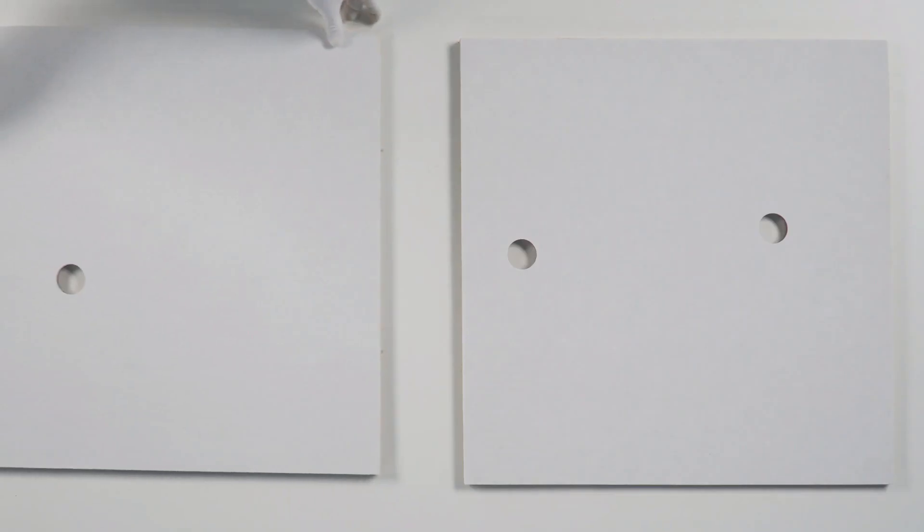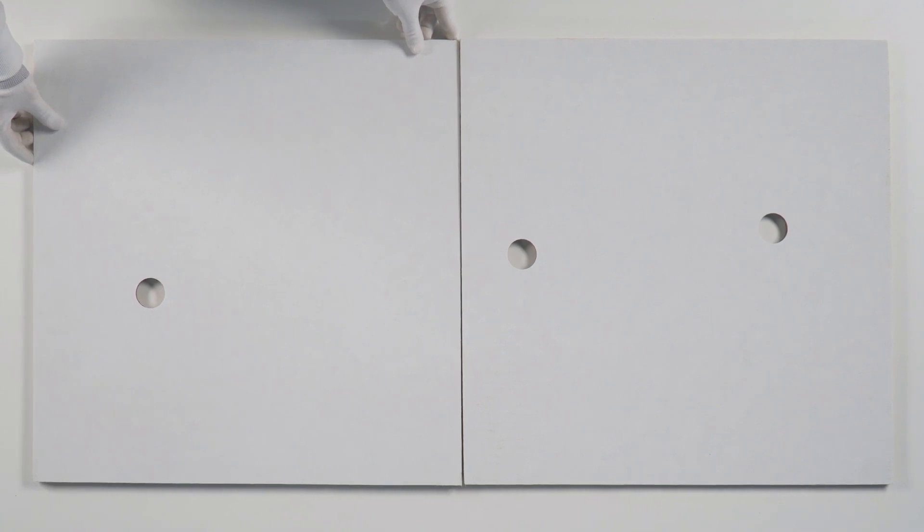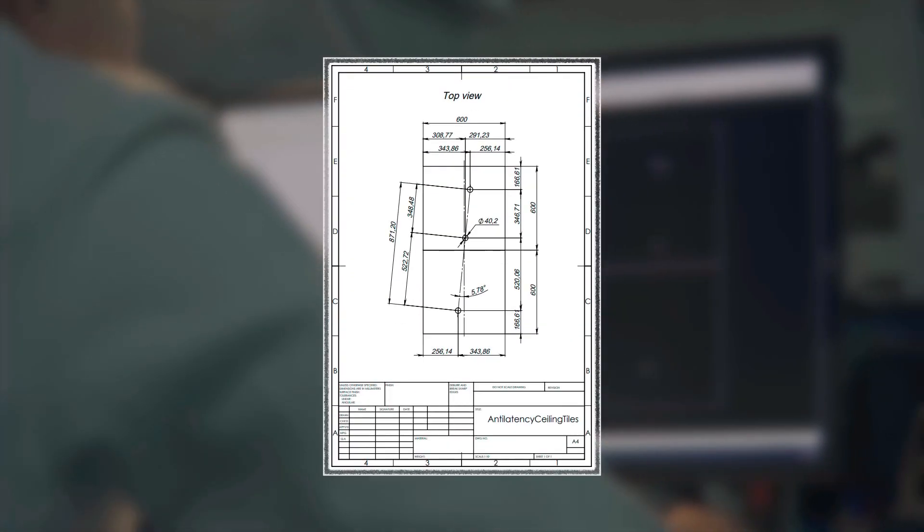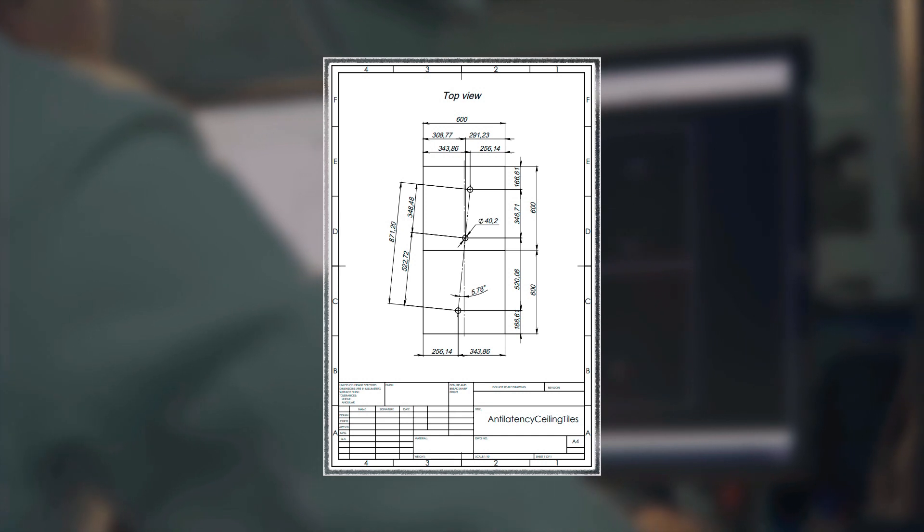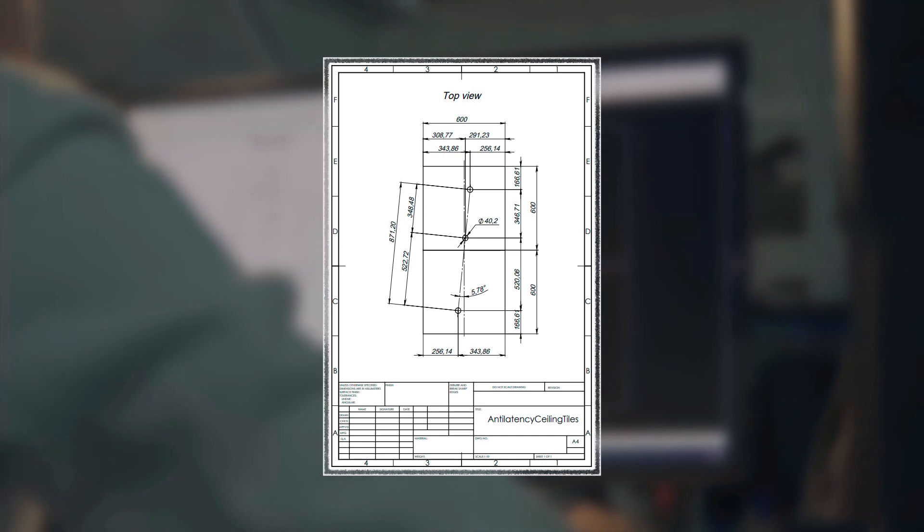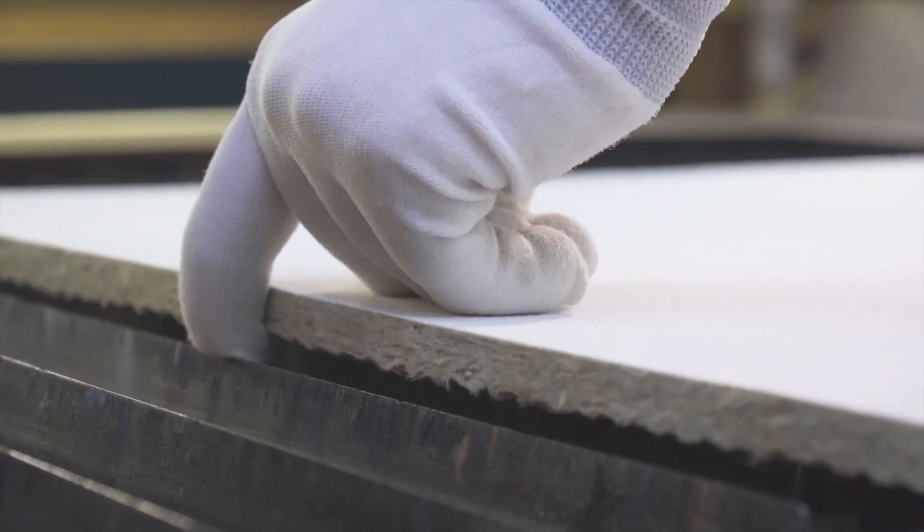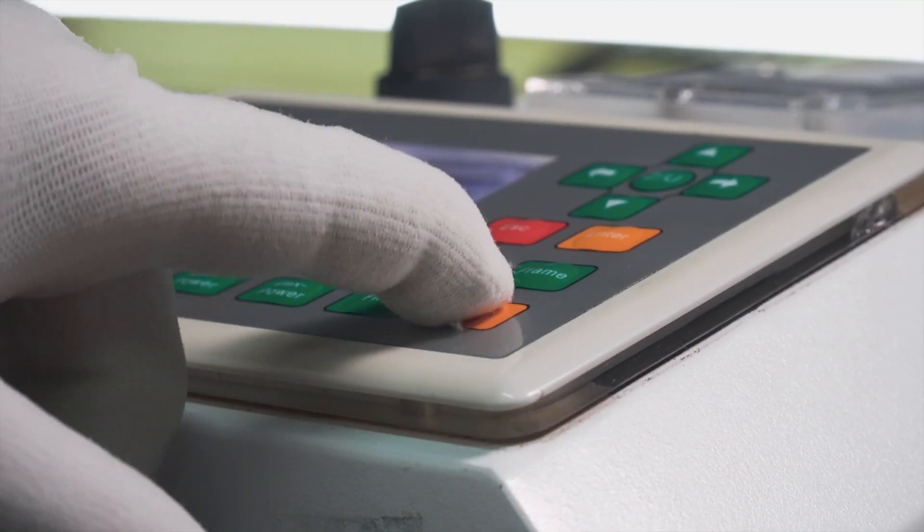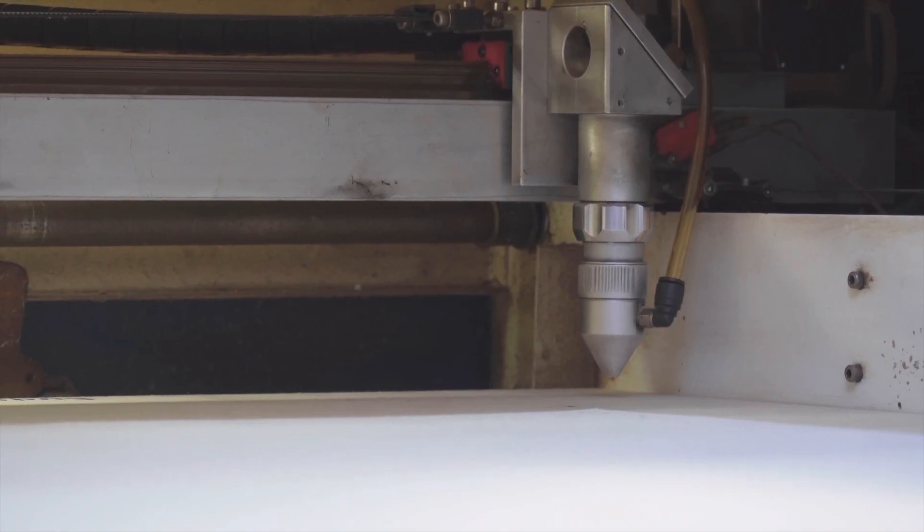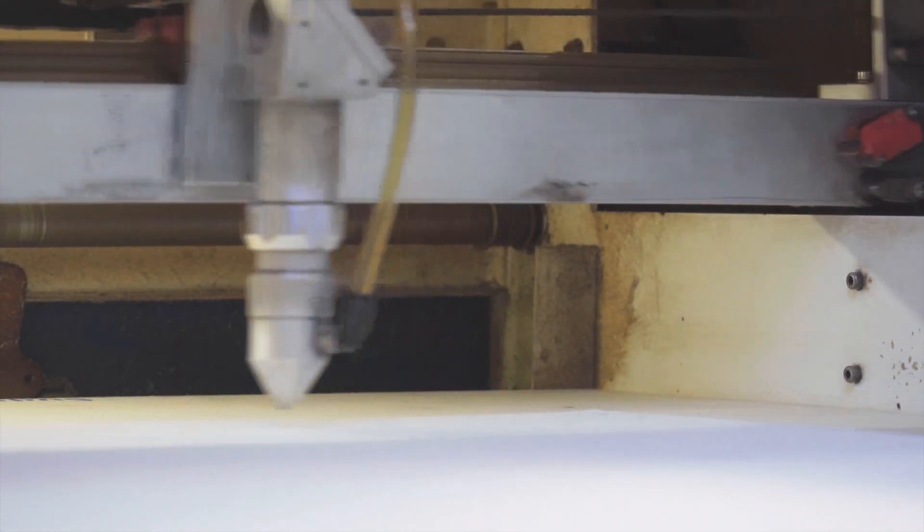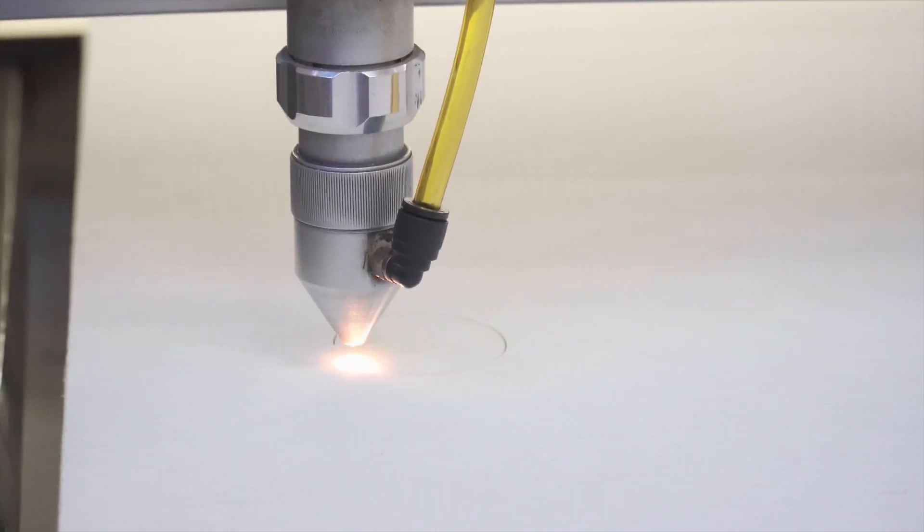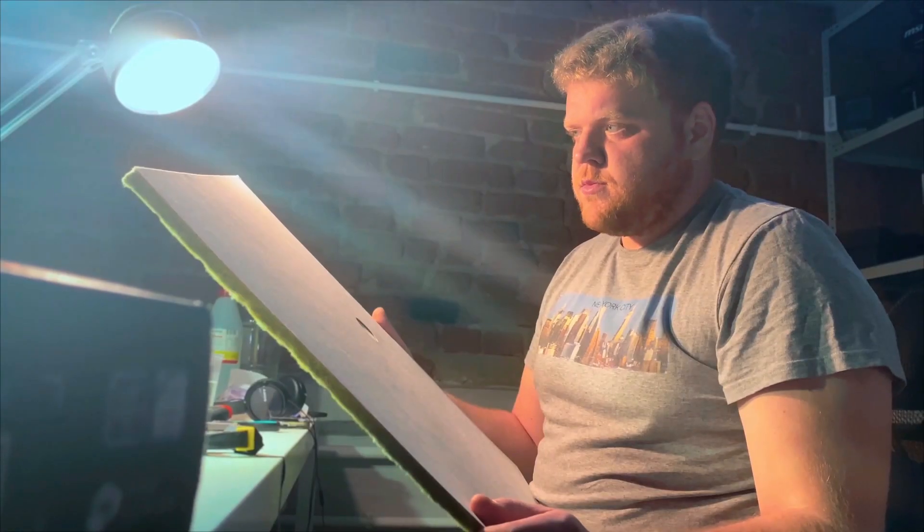Before getting to the setup of markers, you need to prepare the tiles. Cut holes in the tiles according to the drawing that is available to download. The link is in the description. To cut holes with maximum accuracy, we recommend contacting a sign company that provides a laser cutting service. Or you can use any other instrument that can provide the same accuracy.